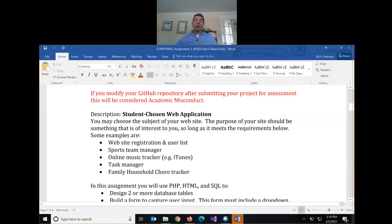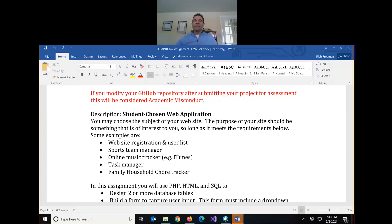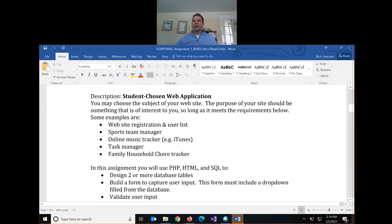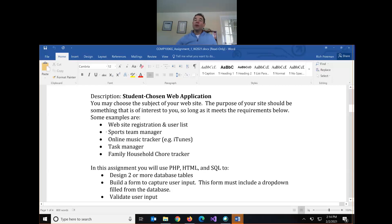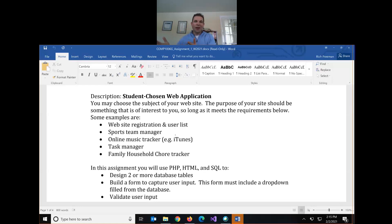You can build any kind of three-page website you want, so long as it meets the requirements. I've given some examples like registration and user list, a sports team manager, or an online music tracker. Use PHP to build yourself a little application you might actually use. If you're really stuck and have no idea what to build, send me an email and we can talk about it.